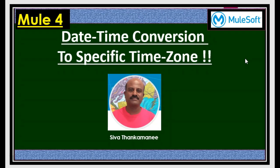In this short video we are going to see how to convert the current timestamp into the required time zone format.